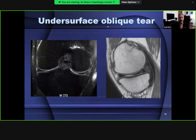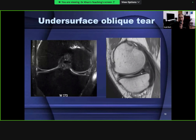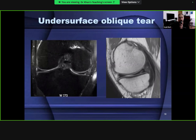An undersurface oblique-shaped tear: on coronal and sagittal imaging of the medial meniscus, bright signal intensity connects the inferior meniscal surface, present on at least two consecutive slices. This is a good example of a horizontal cleavage tear, which divides the knee into upper and lower halves. This type of tear is more commonly seen in patients with degenerative knee joints, typically in elderly patients beyond 45 years.